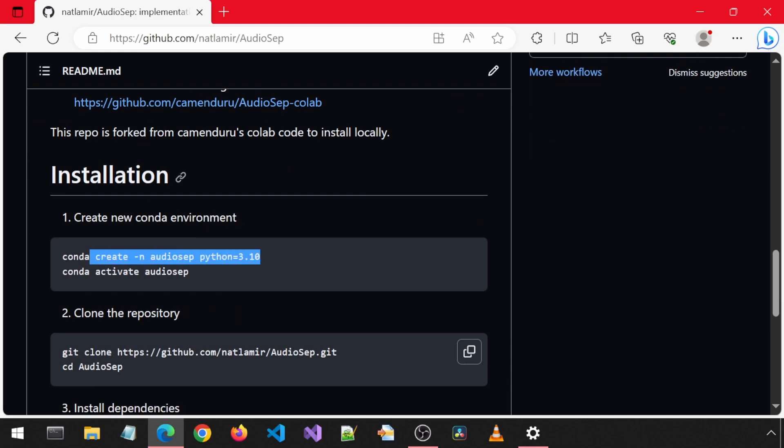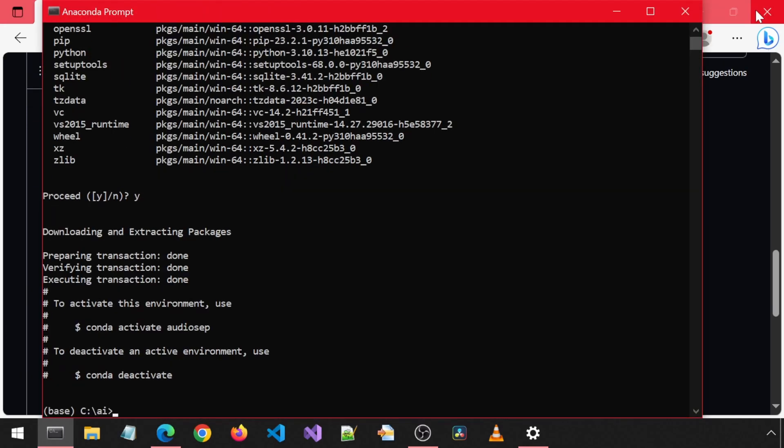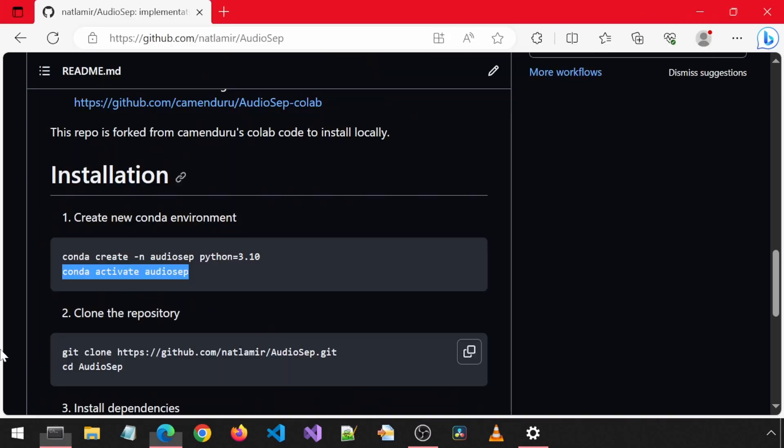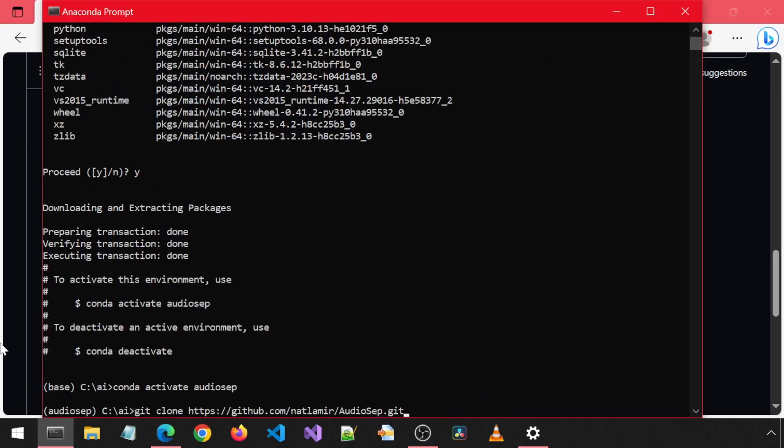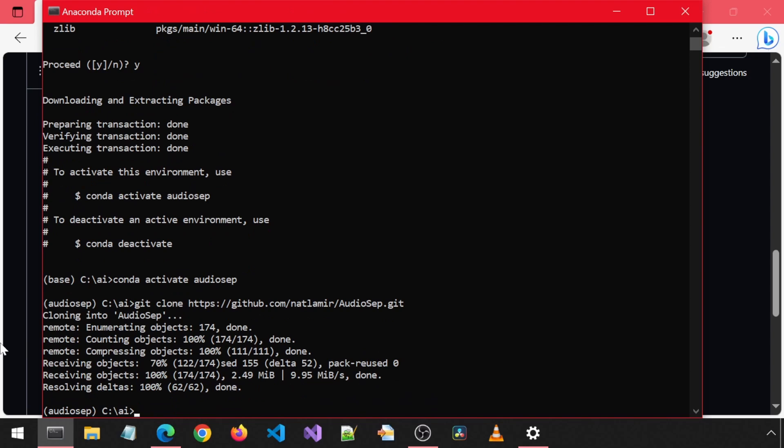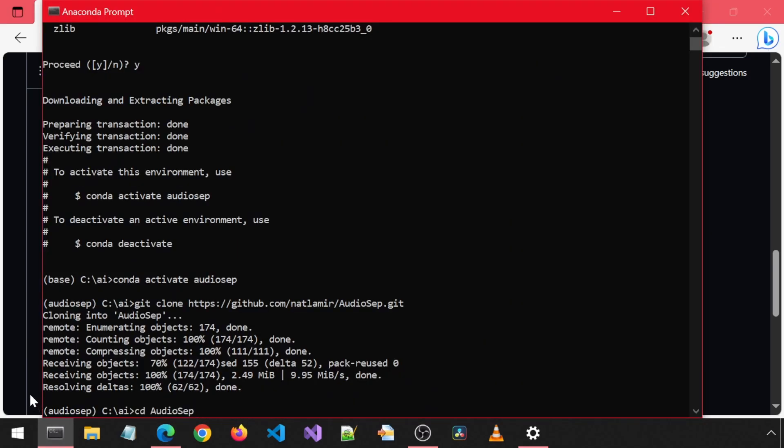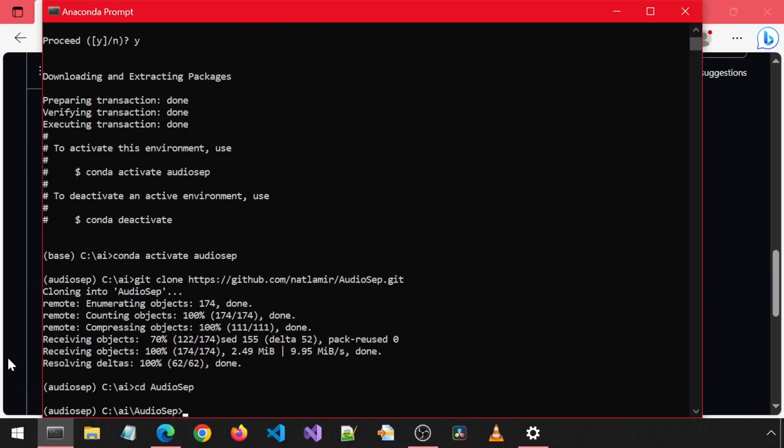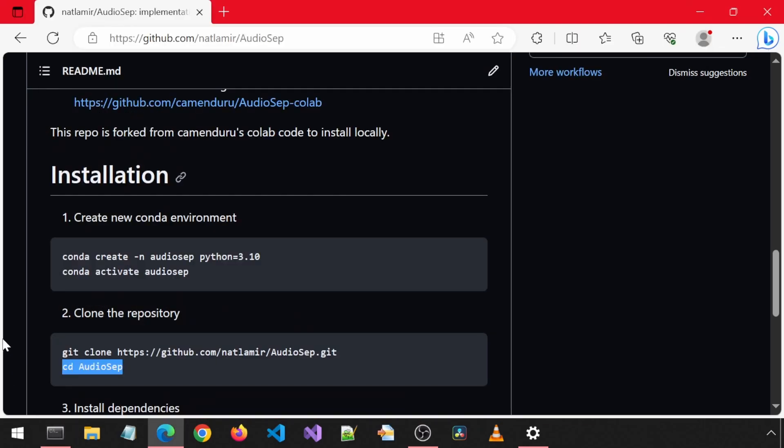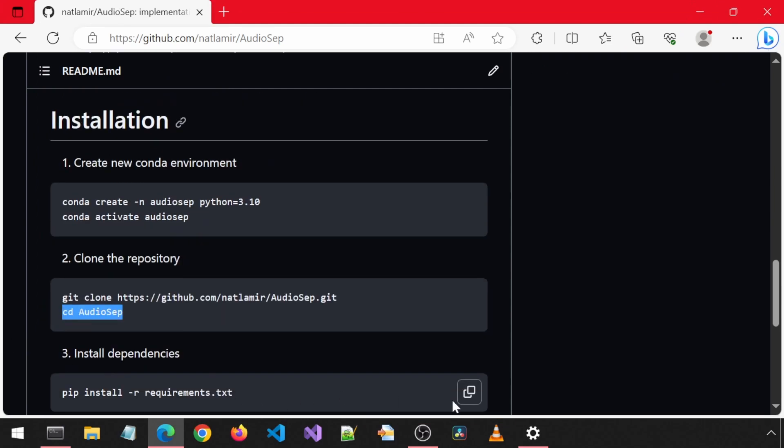First, let's create a new Conda environment, then clone the repository, and finally install the dependencies.